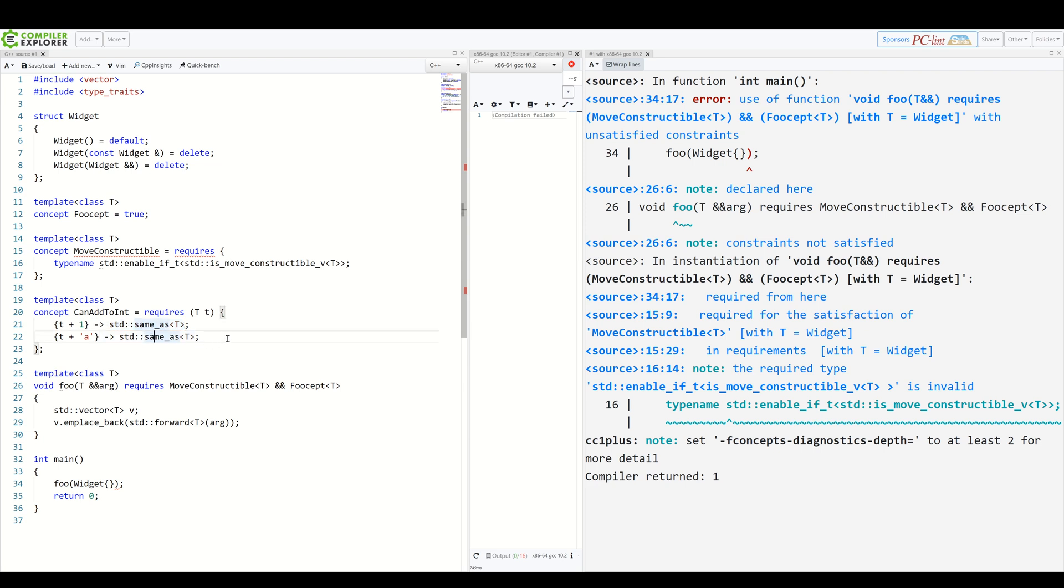Sorry for that weird example. Couldn't think of a better one. But if you think that's all requires can do, you're wrong. You can also nest requires inside requires. You didn't expect that, right?